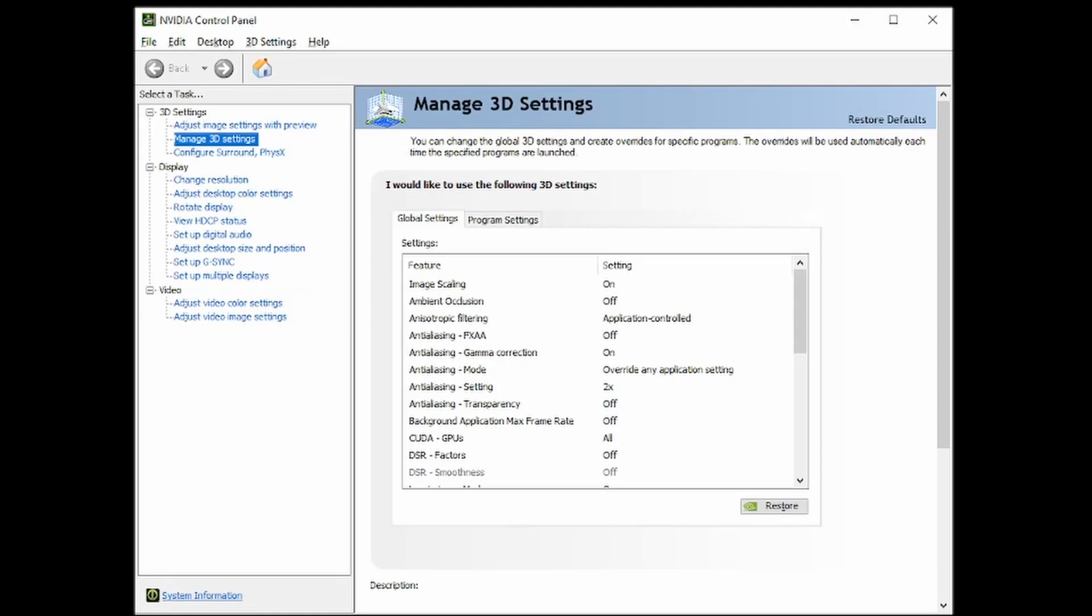Hey guys, so I wanted to make a video on this new-ish feature from NVIDIA called Image Scaling. It sort of works the way DLSS does, but not all games offer DLSS. You can mess with this in the NVIDIA Control Panel and have it work on any game that you want.